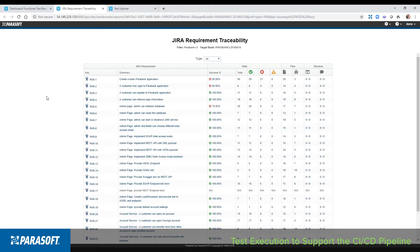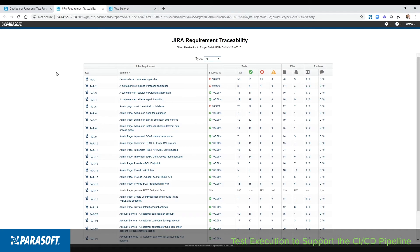Here you can see the quality data, test failures, static analysis findings, and the results of code reviews all automatically associated with each of the stories, providing complete bi-directional integration with the system of record and full visibility into the quality of the build.